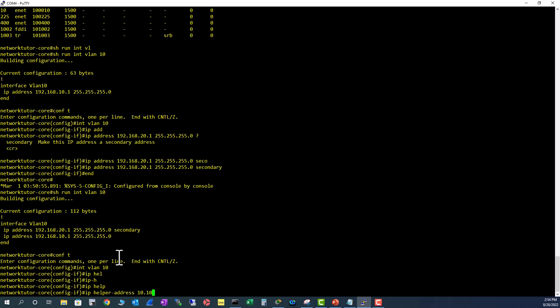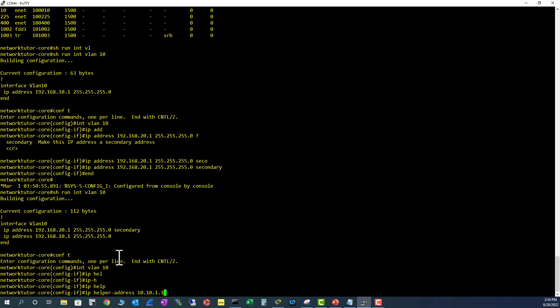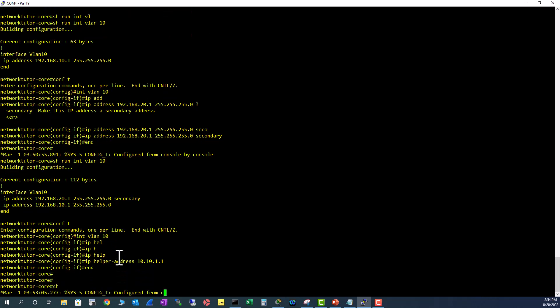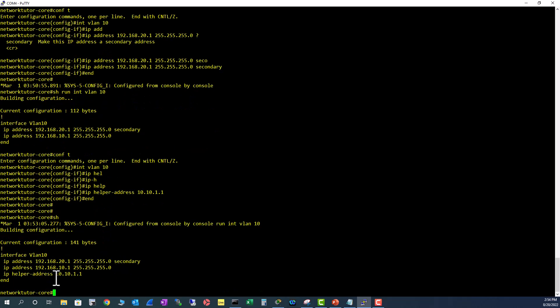Show run int VLAN 10. So when a DHCP request comes in, your Layer 3 interface on VLAN 10 will forward your DHCP request to your DHCP server at 10.10.1.1.